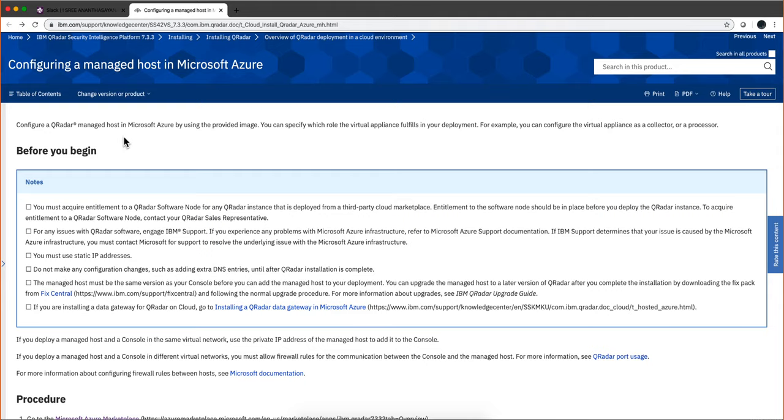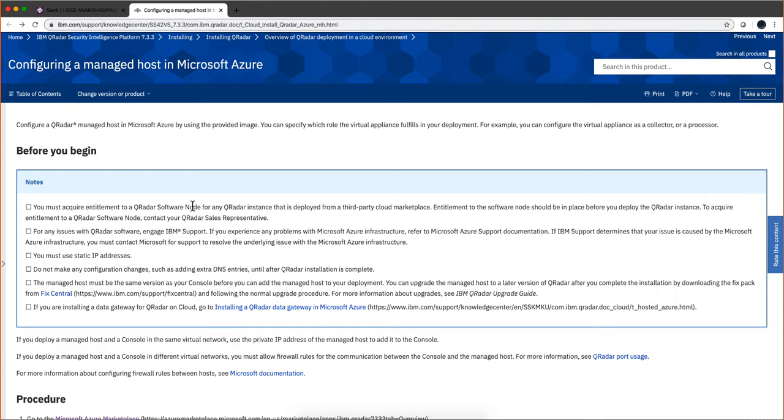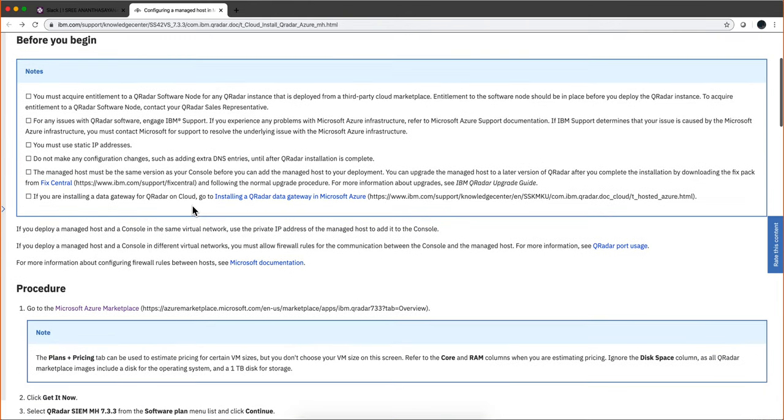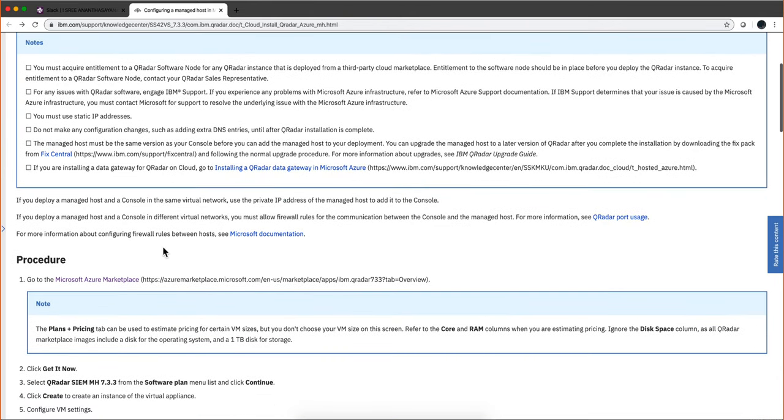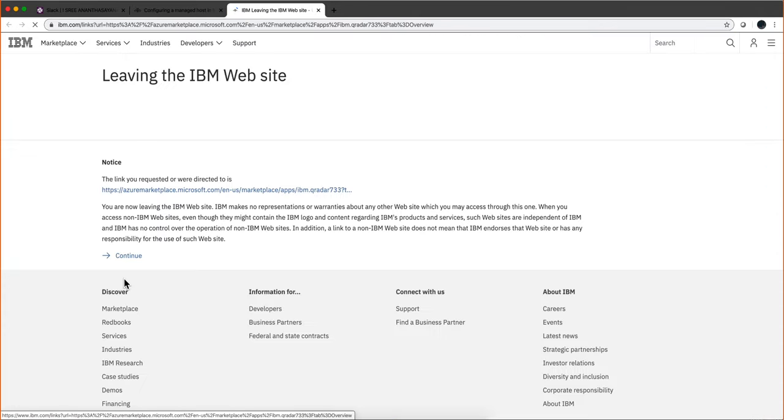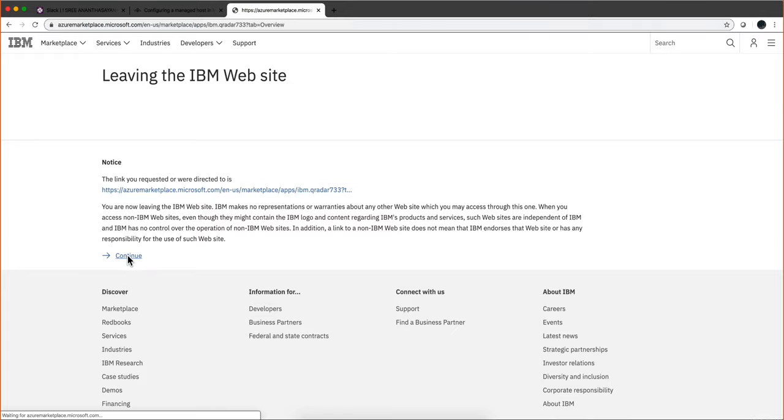Let's deploy a managed host and add it to our previous installation of the console. In the video description you'll find a link that will take you to this page. So we go to the Azure marketplace. I'm already logging in with my credentials so I'll continue.